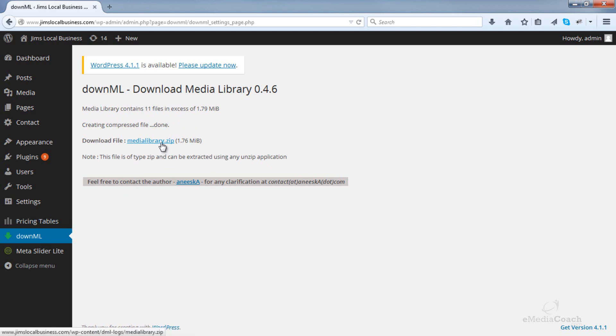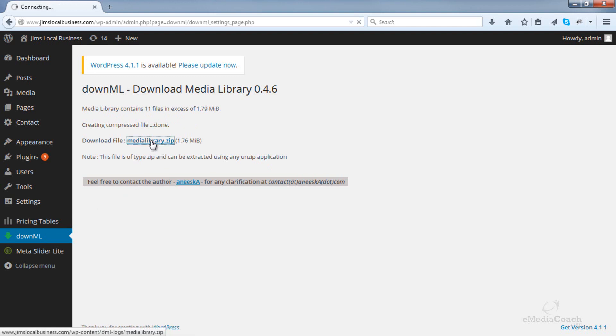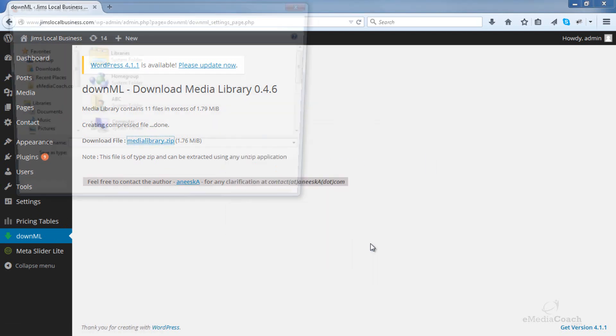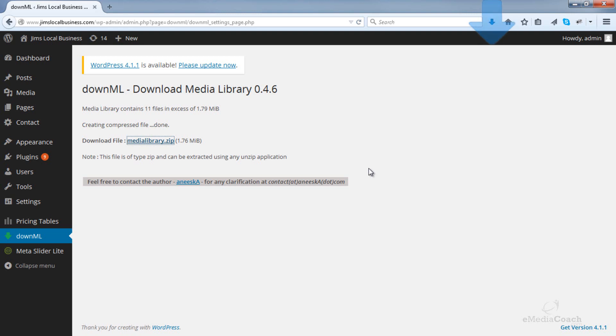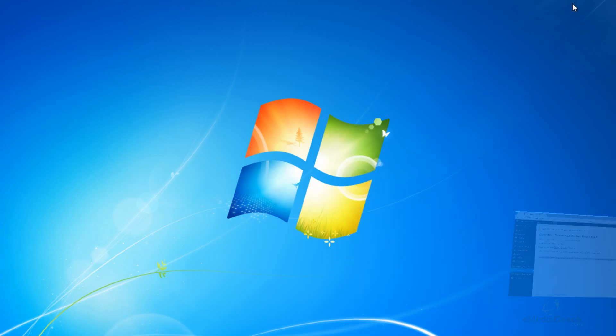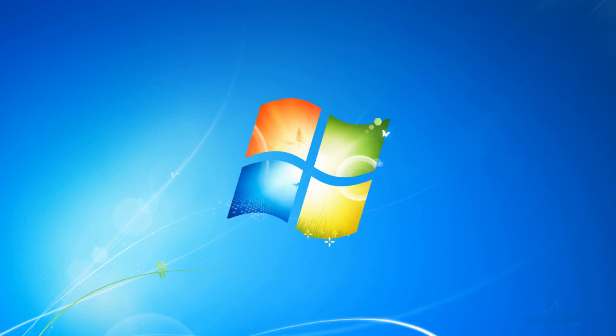So all you need to do now is click on that file to download and save it anywhere on your computer. And that's it. There's nothing else to do.